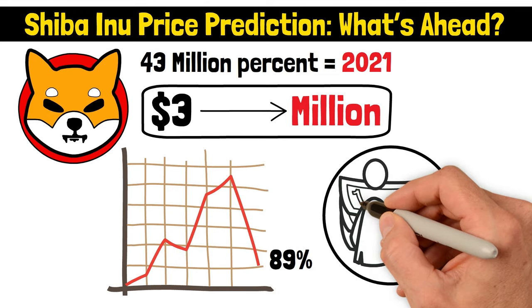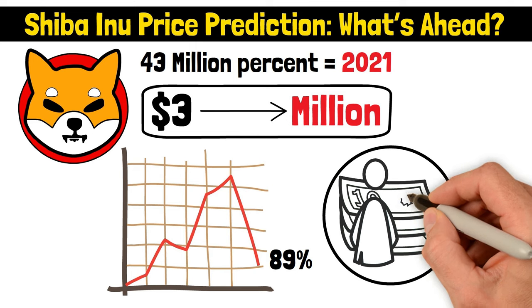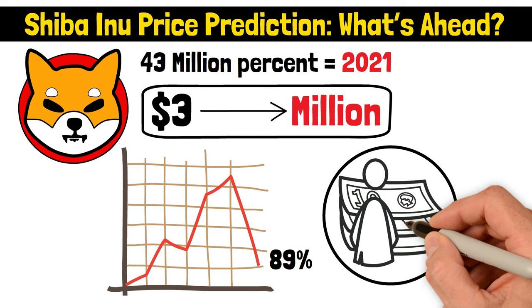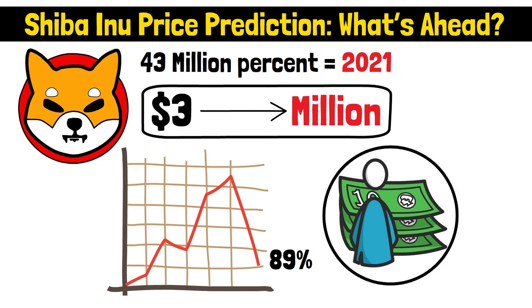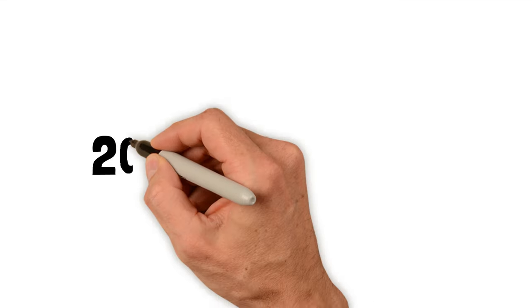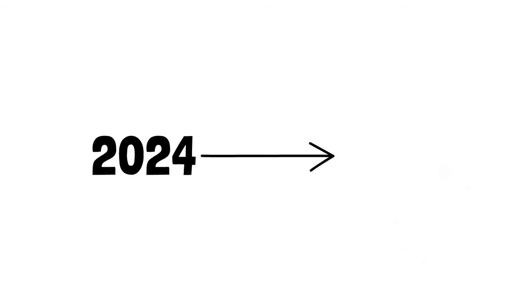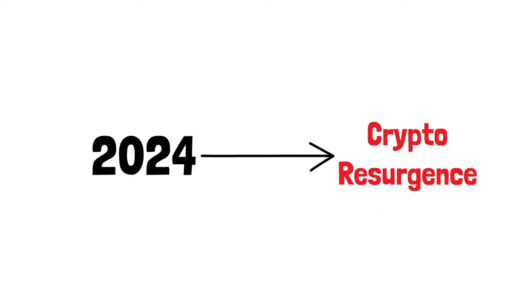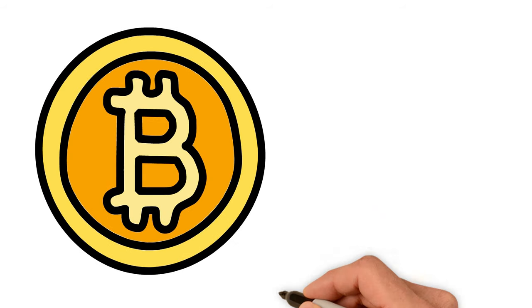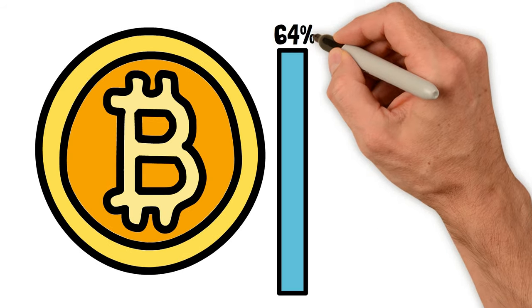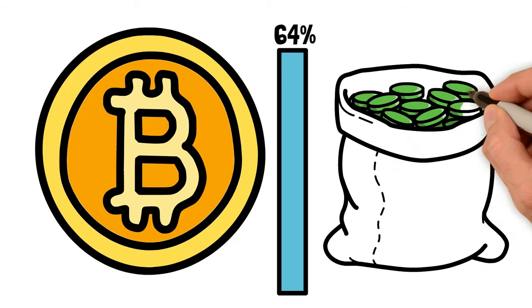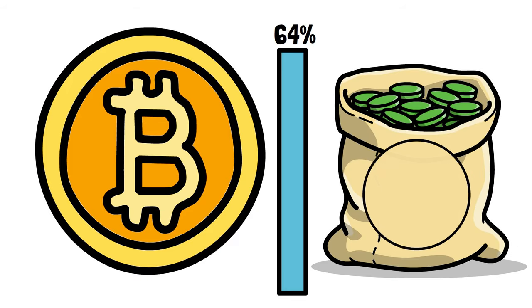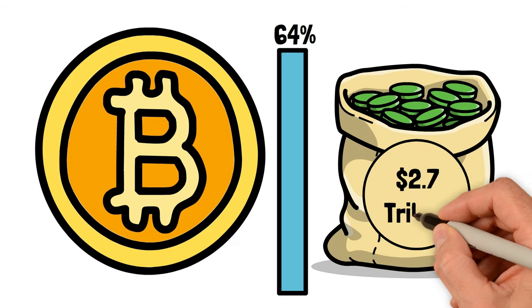But why? Well, it struggled to become a mainstream payment option and the hype around speculative cryptos like SHIB took a hit. And now fast forward to 2024, and we're seeing a crypto resurgence. Bitcoin's up by 64 percent and the total crypto market cap has ballooned to $2.7 trillion.